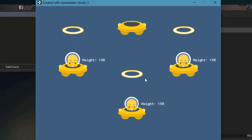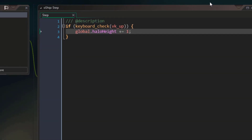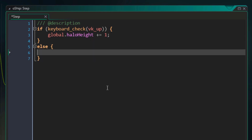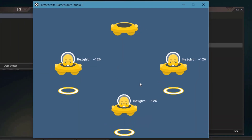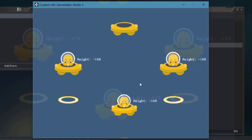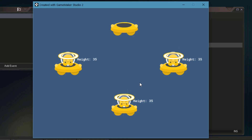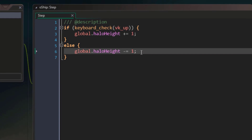But of course we can't make it go down because we haven't programmed that behavior. I'll go back in the step event, and after our block here, I'm going to enter an else block. In this else block, I'll decrease the halo height by 1. Let's run the game — the halo keeps going down when we're not holding any key. When we hold the up arrow key, the halo starts going up, and when we release the key, the halo starts going down again. It keeps going down by default because our else block runs when we're not holding the up arrow key.